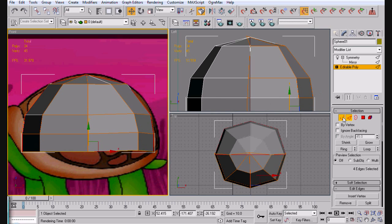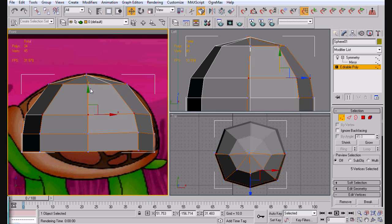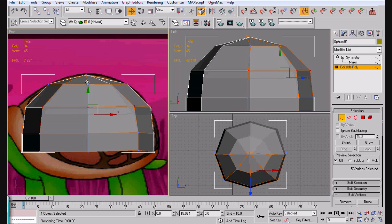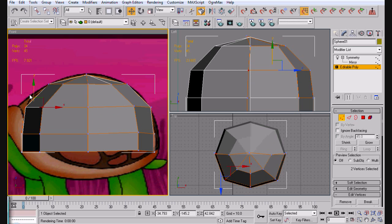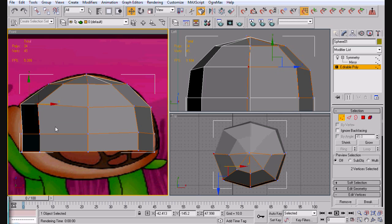And now we're going to go ahead and shape up the shell here a little bit more. Go ahead and pull this up, and we'll go ahead and pull this over. Pull it up.